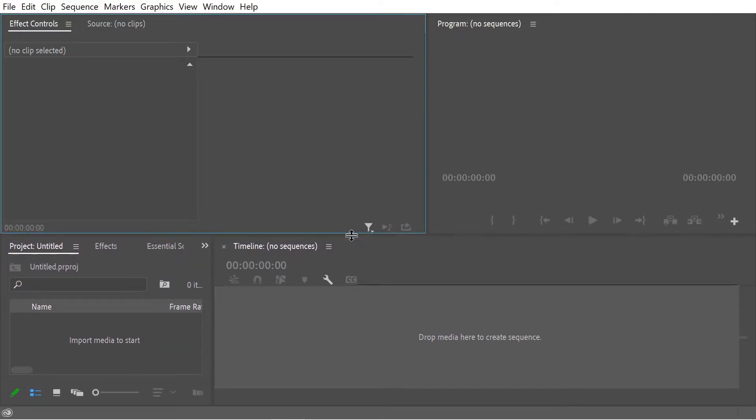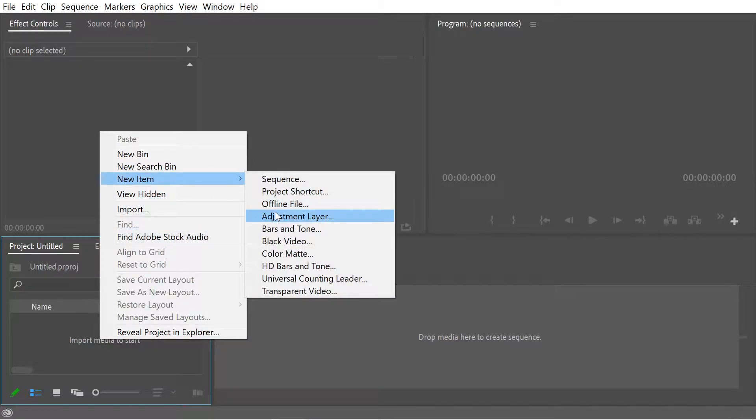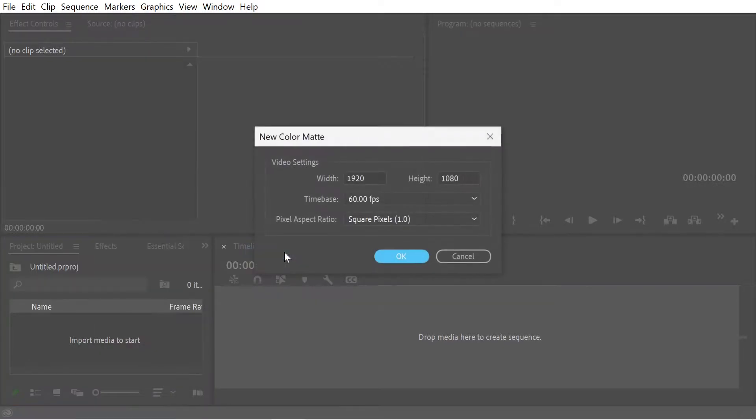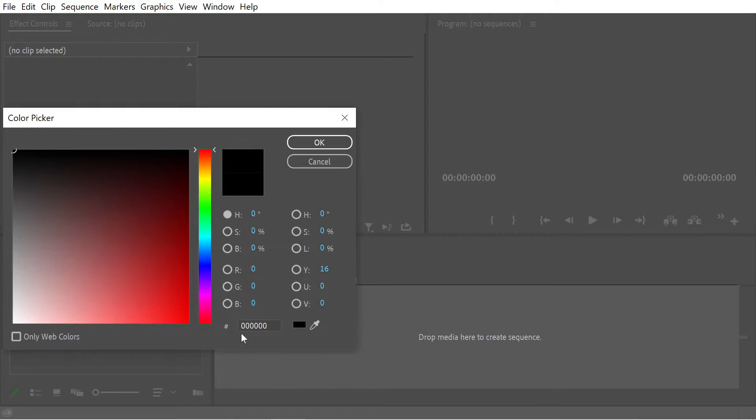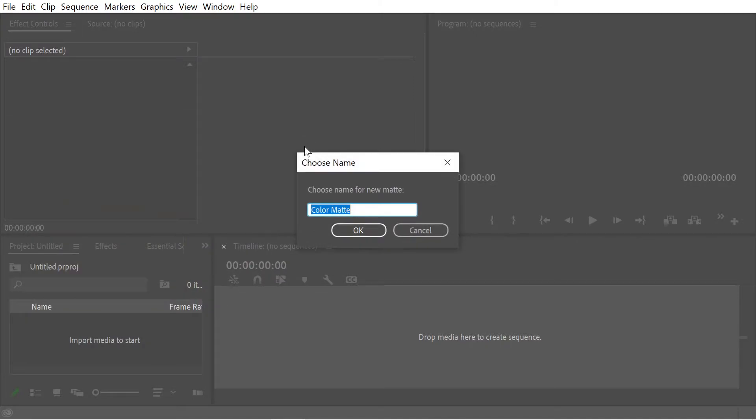What we're going to do is put some stuff in our project. First thing we're going to do is create a color matte background. I have a jaune pamplemousse color - anyone's French, I think that's how you spell it. That might be wrong, I don't know.